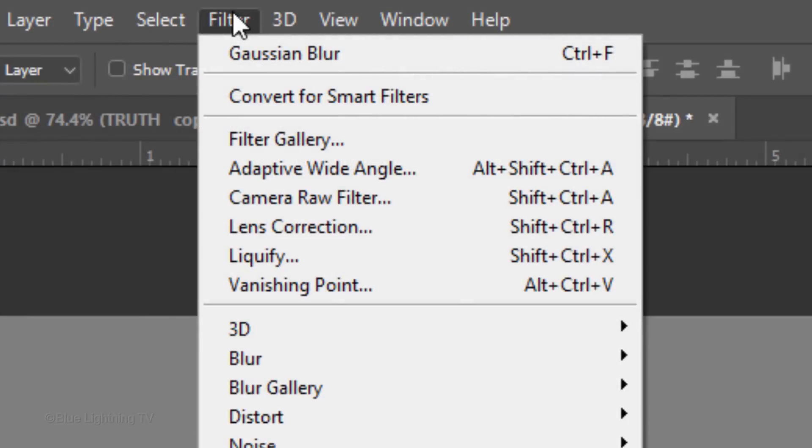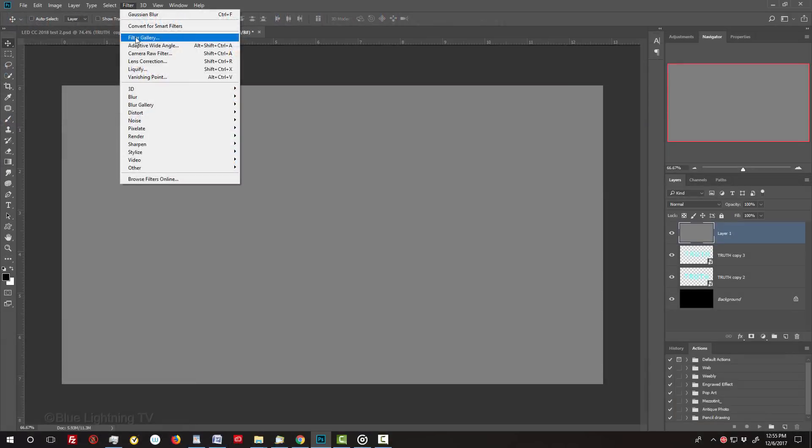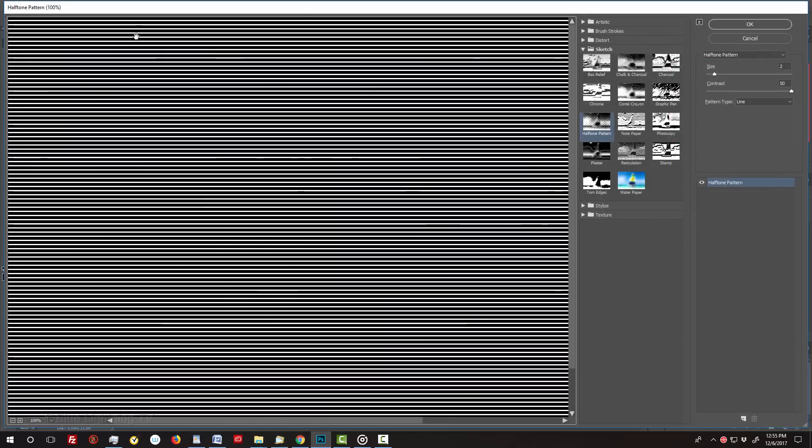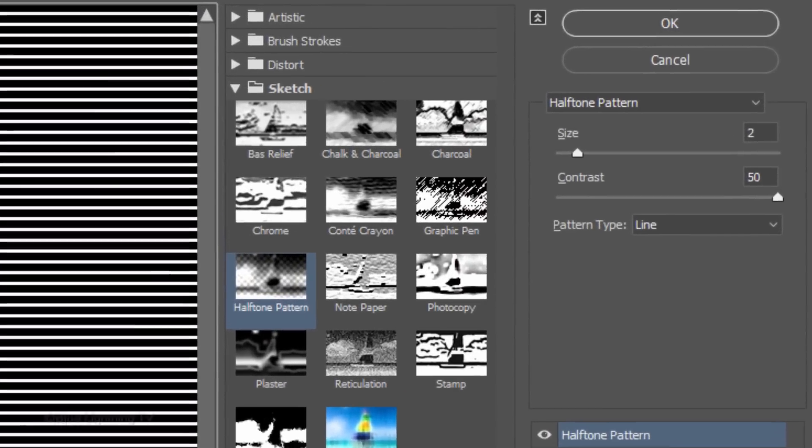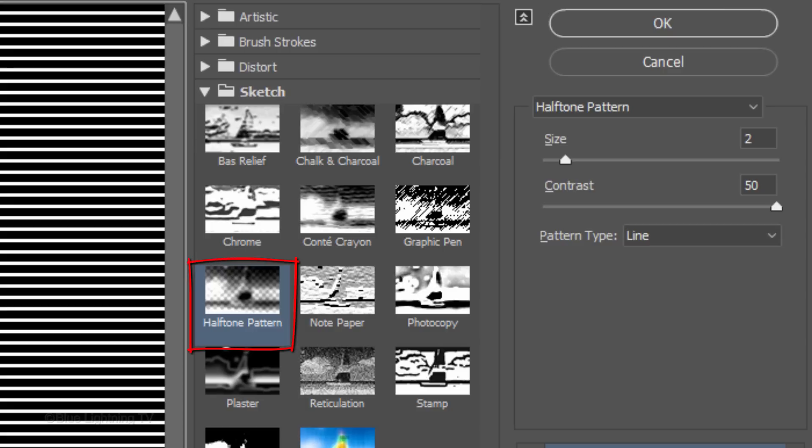Go to Filter and Filter Gallery. Open the Sketch folder and click Halftone Pattern. Make the Pattern Type, Line, the Size, 2 and the Contrast, 50.